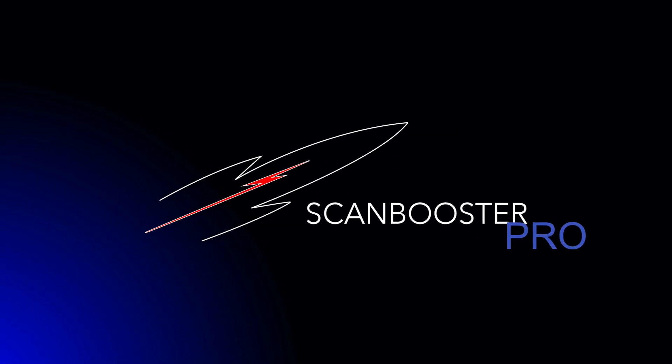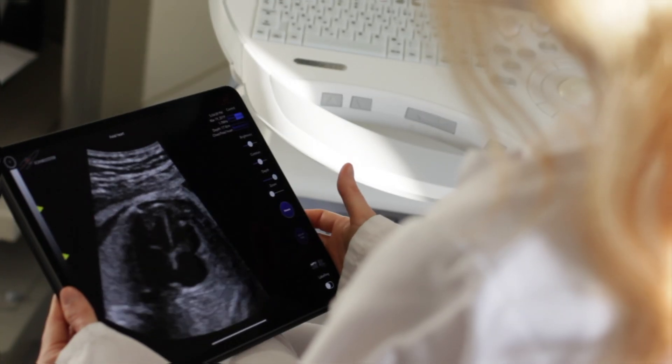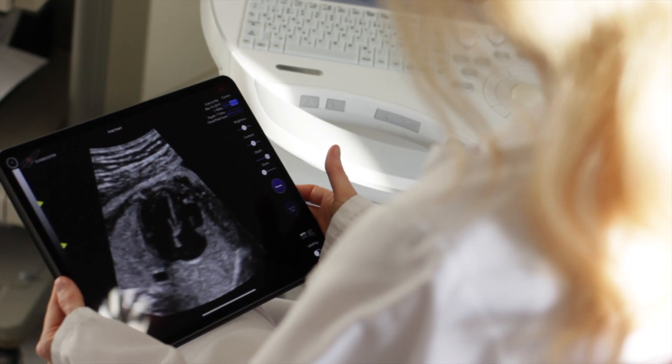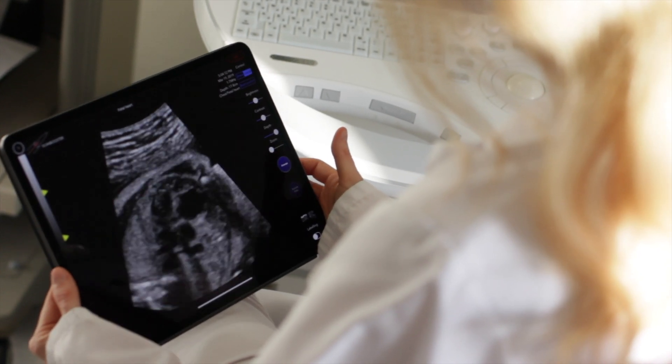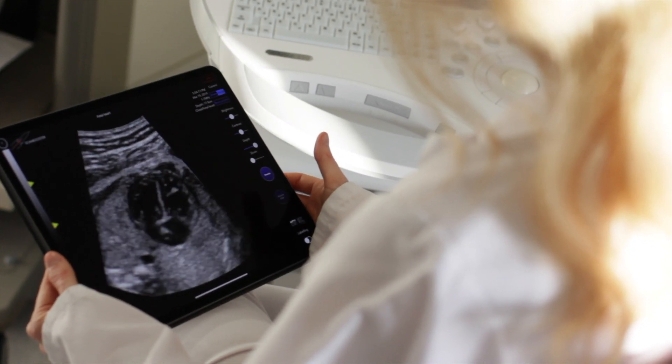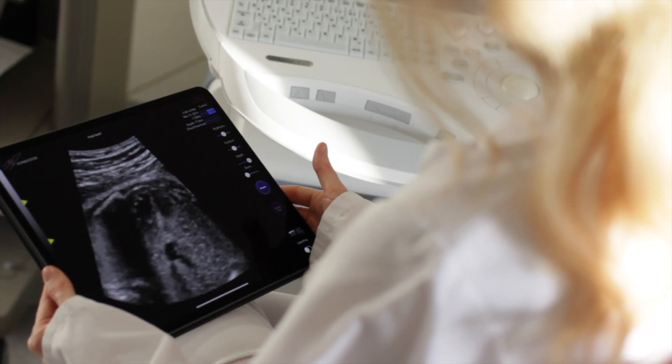Welcome to ScanBooster Pro. Today we will show you how to set up your account in three easy steps.